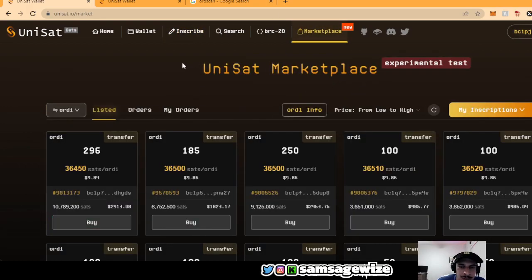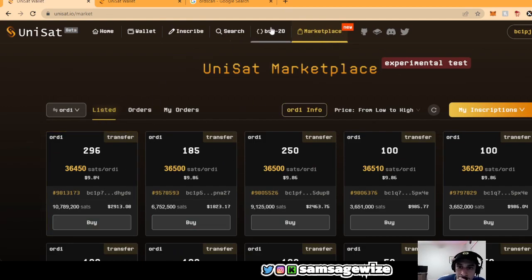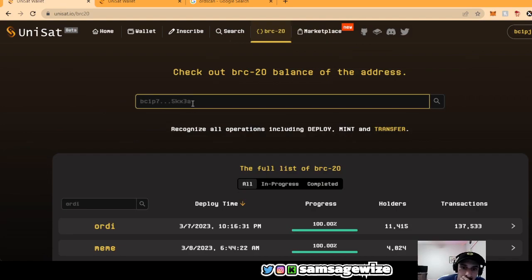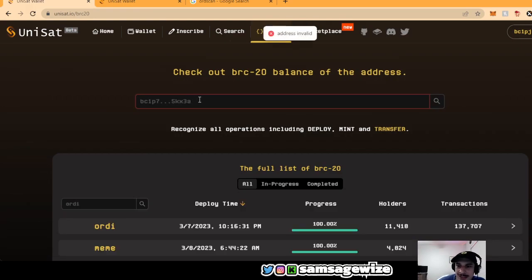And then in the marketplace, you can look up, basically, this is how you trade it. You trade with inscriptions. So let's say we're looking up the 10MM, which is basically the coin that just came out today.